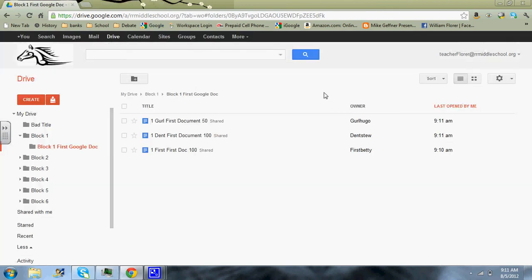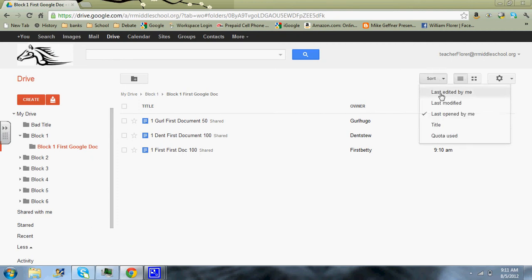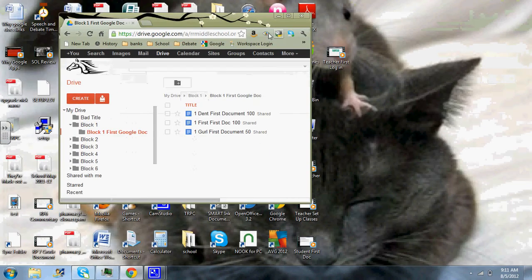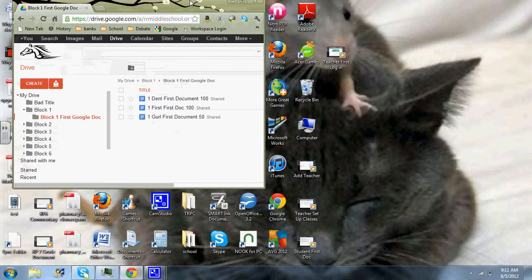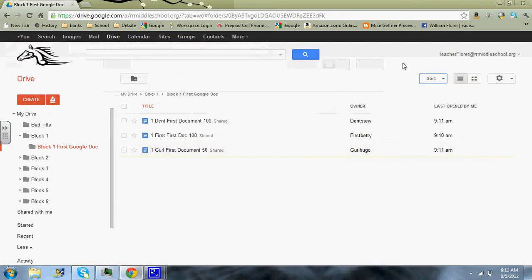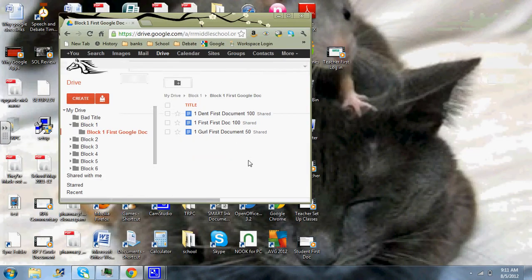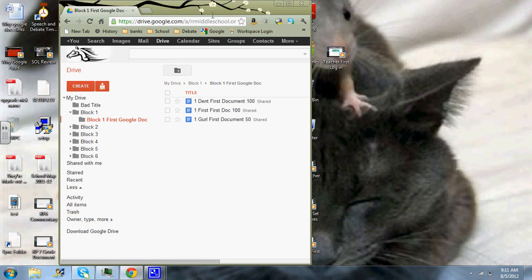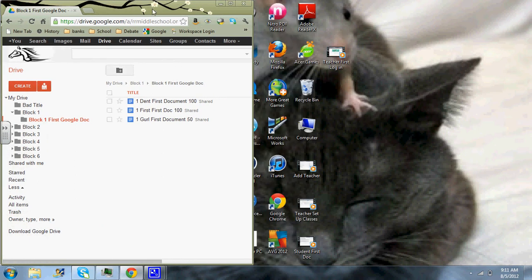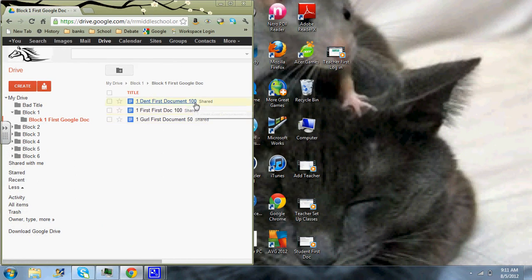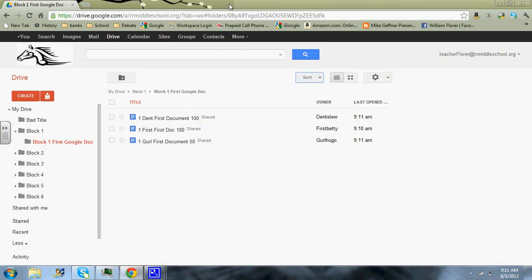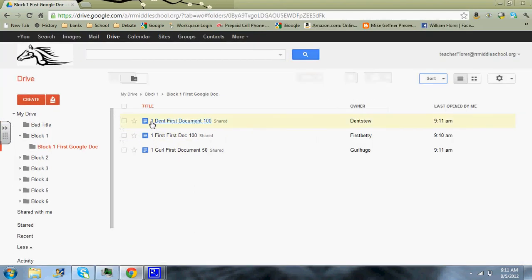Then what you can do is you can open up your grade book. Oh, excuse me. First of all, then sort by title. So again, now these are in alphabetical order. You can open up your grade book and have two screens open. One that has your Google Docs here. And then you put your grade book over here. And you can simply copy the scores. And so then that's done.